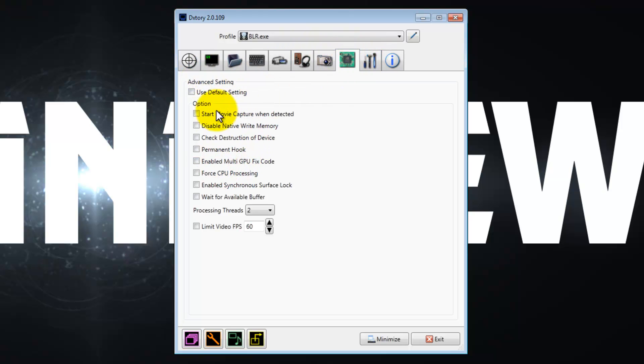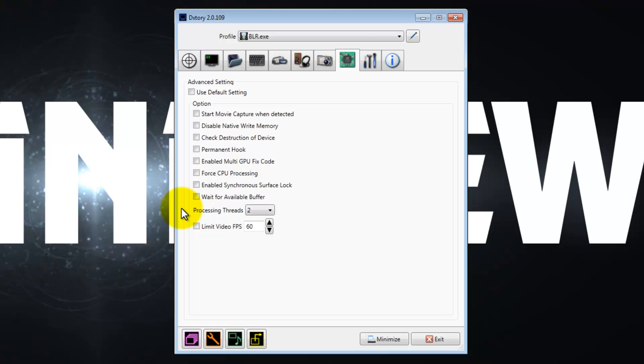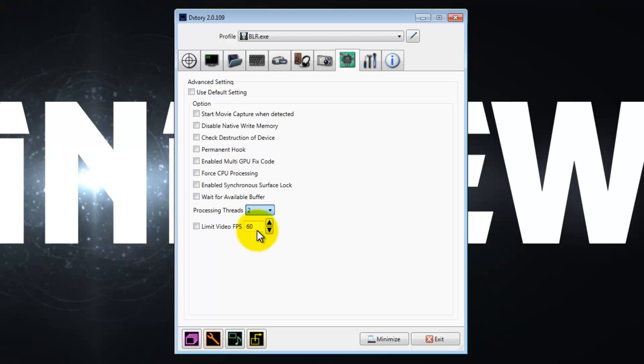Then go under advanced. You can check use default settings if you're pretty much worried about screwing up anything. Just check default settings if you want to use my guide and get the best quality, because I'm awesome. If you have a quad core, change the number of threads to two. And if you don't, then just leave it on one. So I have a quad core CPU, change that to two.